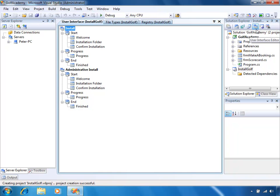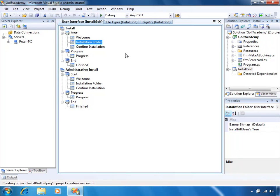We've also got the User Interface Editor, which allows us to configure the install steps that are presented to the user on screen. The User Interface Editor is actually made up of two installs — a normal install and an administrative install. The normal install is what we would see whenever we double-click on the MSI file and run through it. The administrative install is whenever we use the command prompt and run it in admin mode. By default we've got a welcome screen, an installation folder screen allowing the user to choose where the files will be installed, then a confirm installation progress bar, followed by the finish screen.